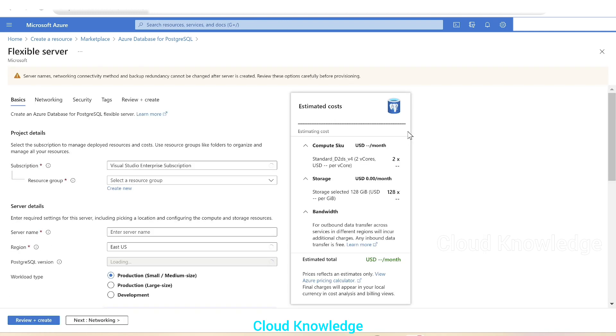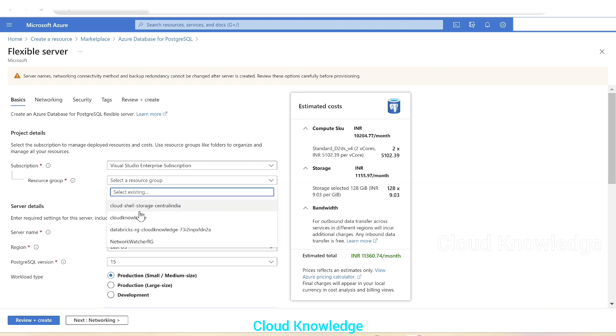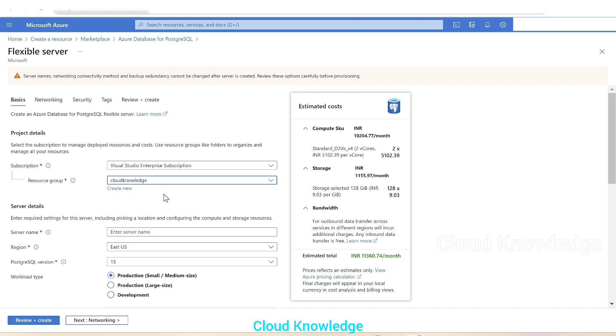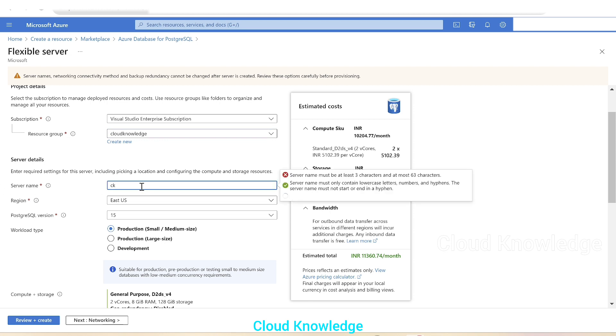So this is the first page, the basics tab. In the basics tab, first is the project related details. We'll select the subscription, resource group. Next is the server related details. Server name, we'll give the server name CK Cloud Knowledge PostgreSQL Server.